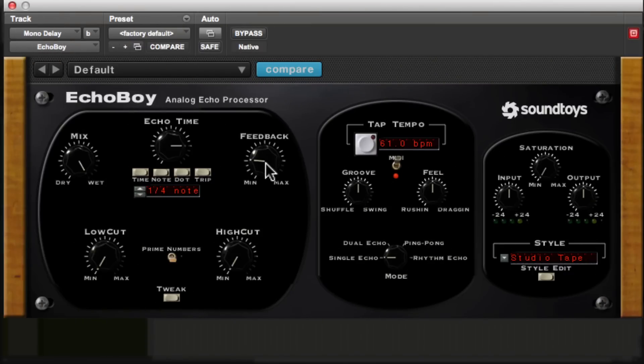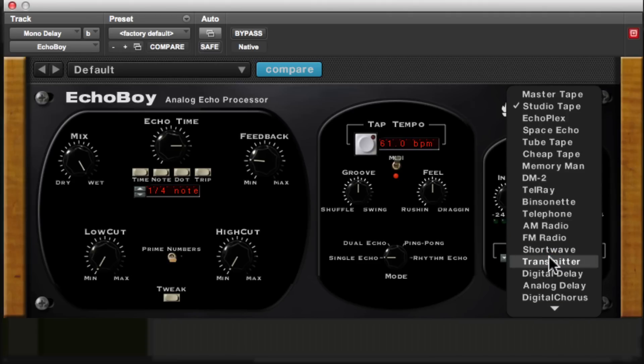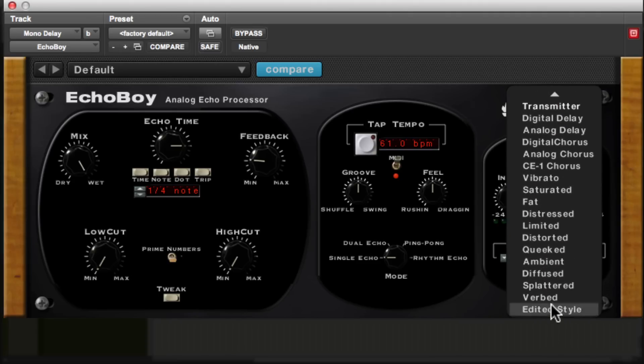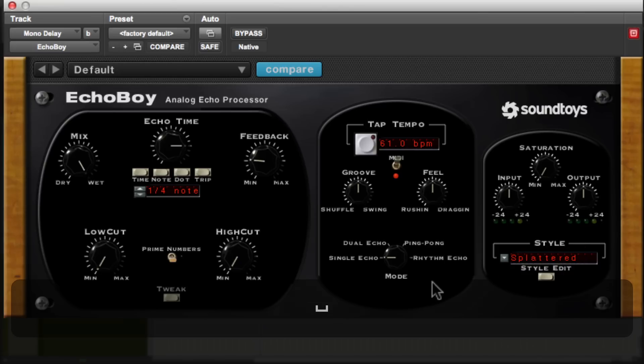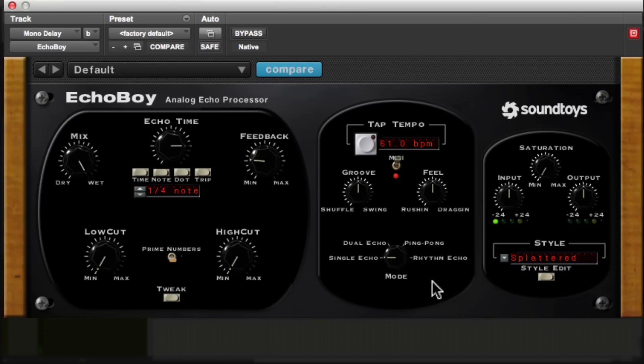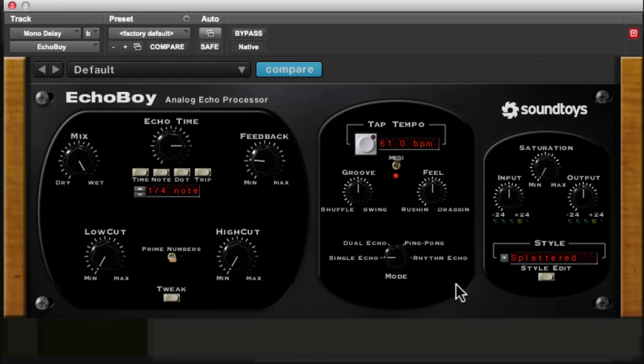Now with this particular delay plugin, it has different algorithms for the sound of the delay, which is pretty unique to this plugin. I mean, I think there's a few other plugins that do that, but this is one of the reasons why I love this plugin. So for this kind of effect, I really like the splattered algorithm sound. It just sounds really cool. So I'm going to hit play and you're going to hear it. As you can hear, it adds a bit of a fuzzy kind of grainy, warmer sound to the delay, which I just love.